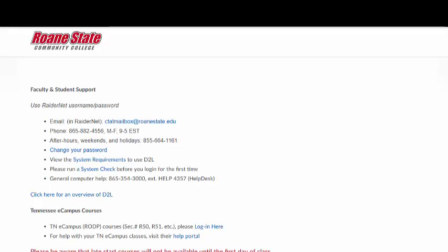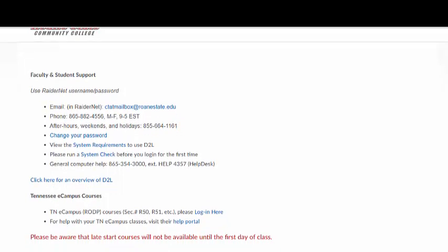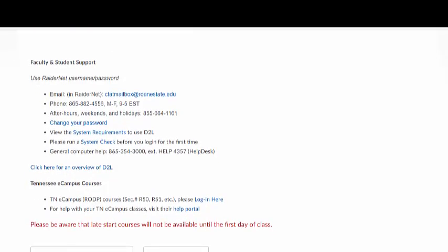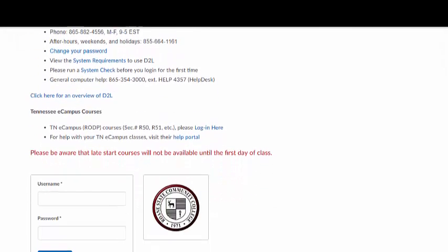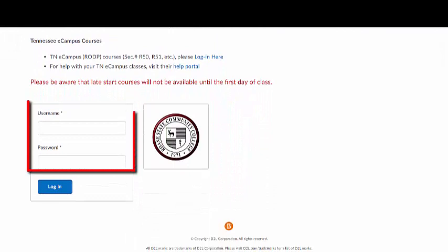Pay close attention to the reminders and technical recommendations that appear on the login screen. You may need to change browsers or check your computer system requirements before you can properly access your course. Log in using your Roane State username and password.